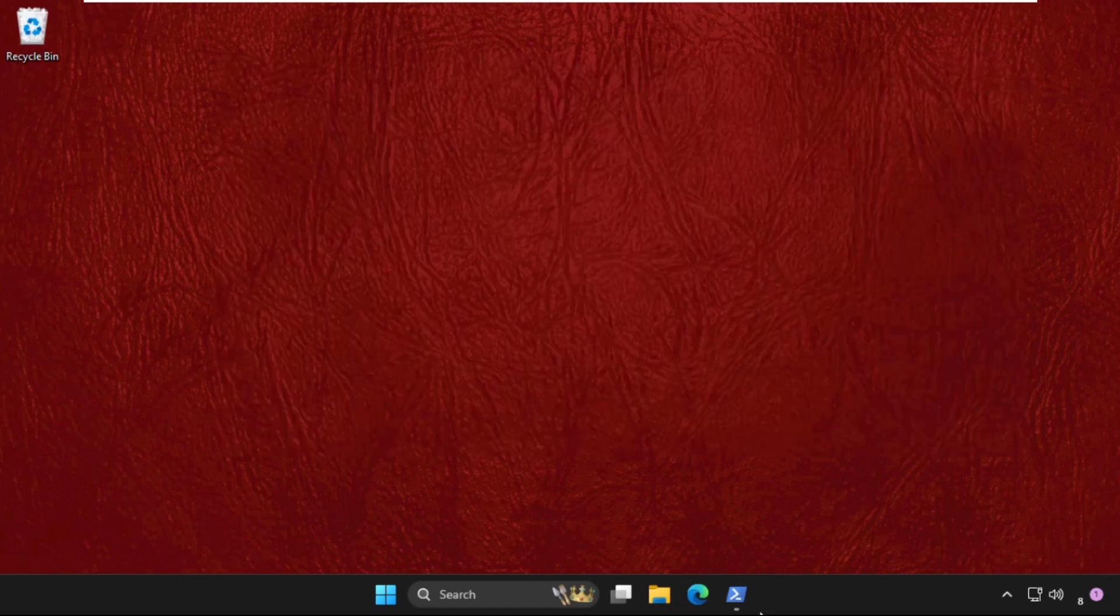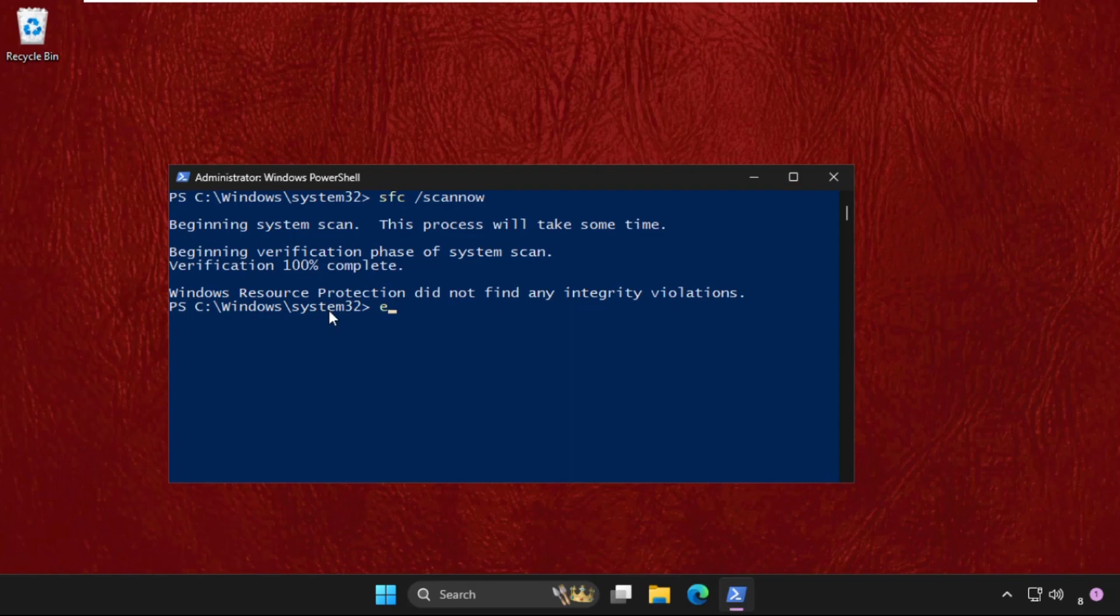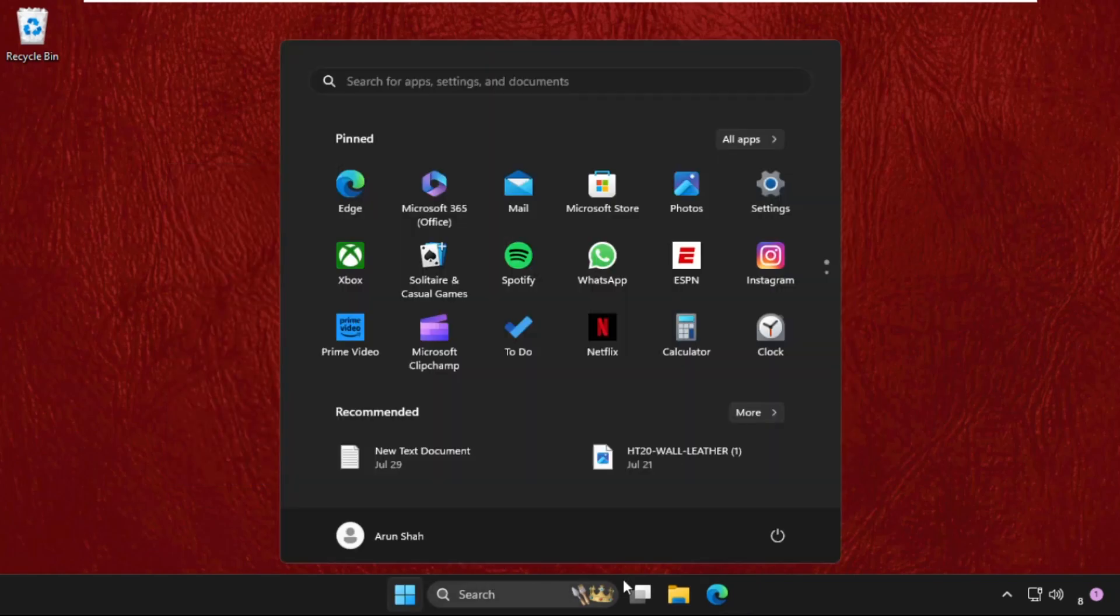window. Check out this one. Once done, type exit and hit enter. Now simply restart your system and your problem will be solved.